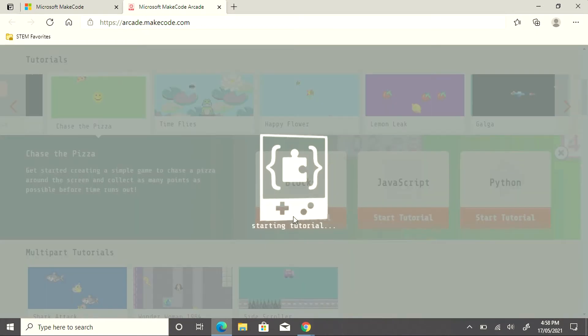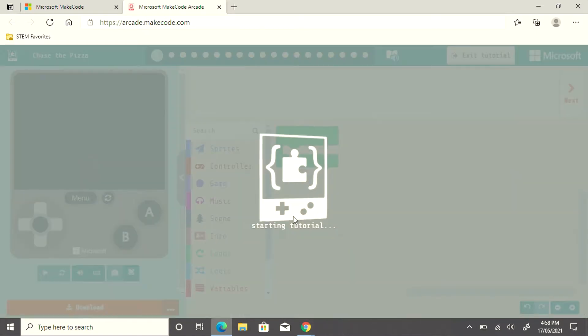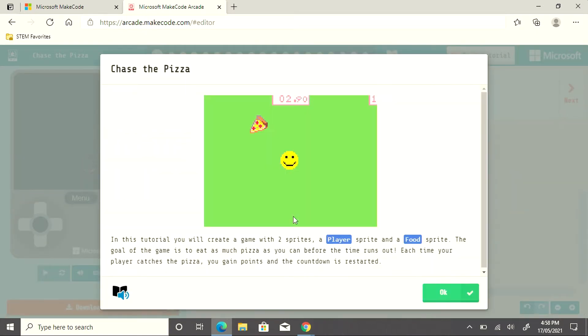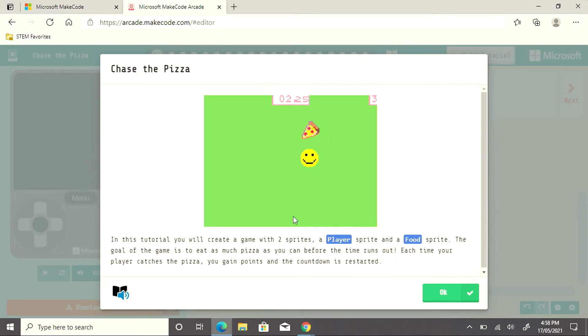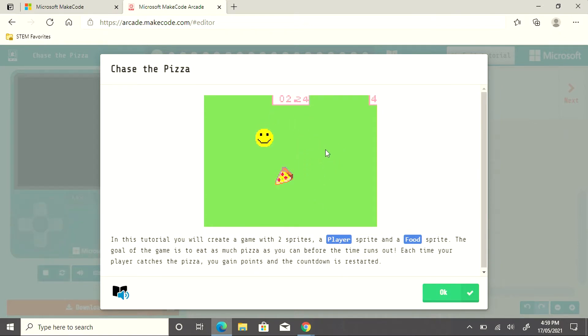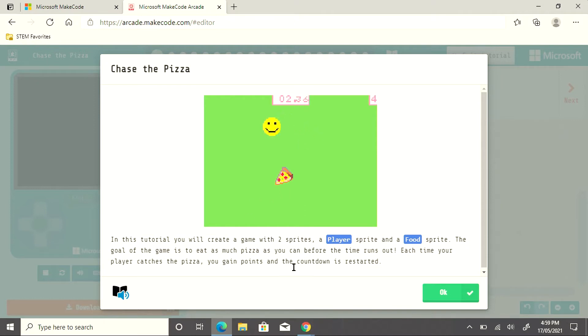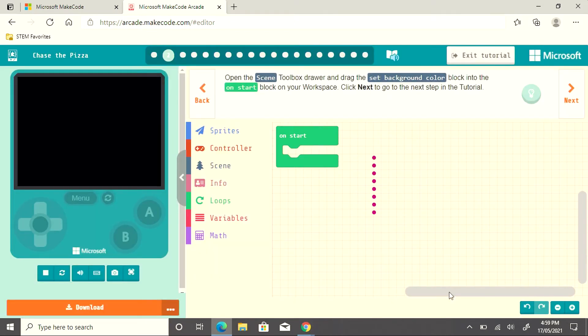Let's have a look at one. Within the MakeCode Arcade Chase the Pizza game, you'll create the game with two different characters or sprites. Follow along with the instructions at the top.